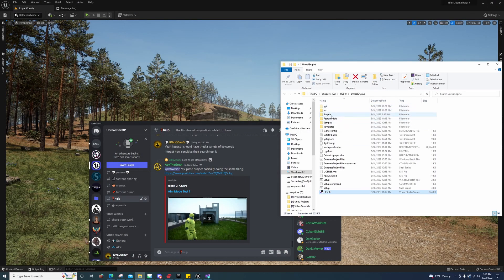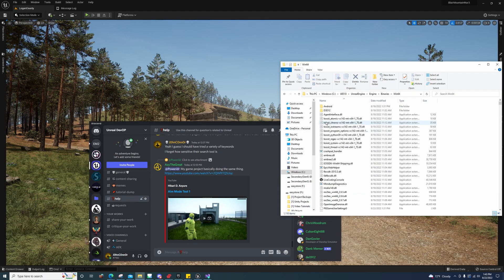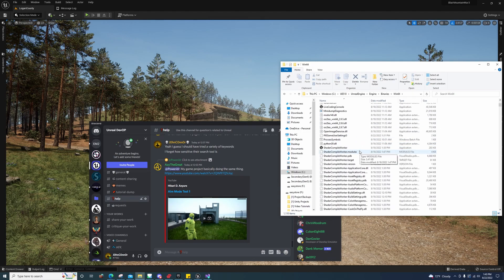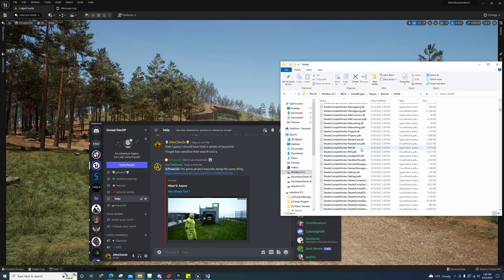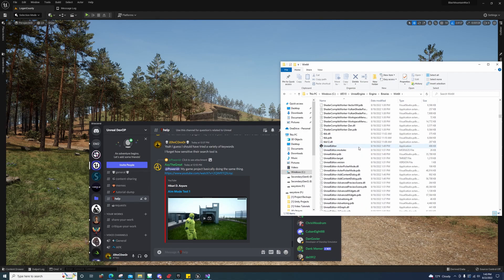After you've built it, you'll notice an Engine folder. You'll go in there under Binaries\Win64 and you'll scroll down until you find the Unreal Editor.